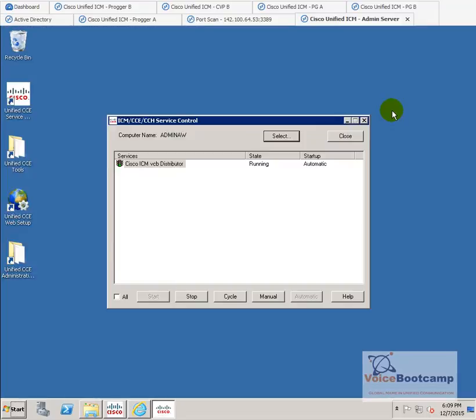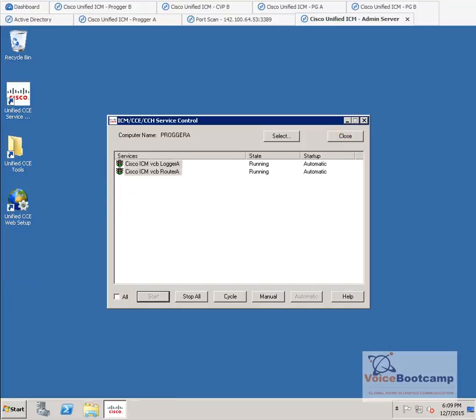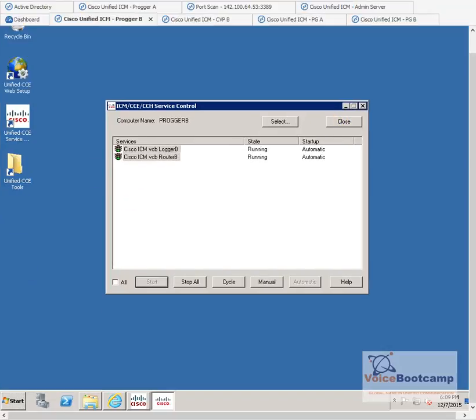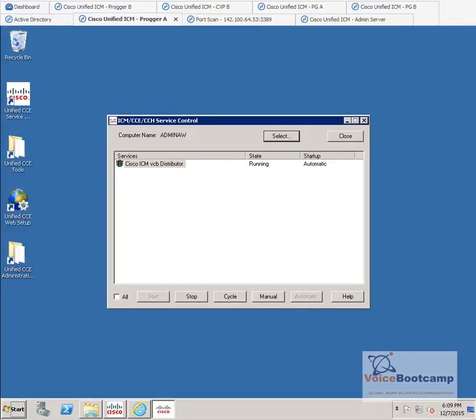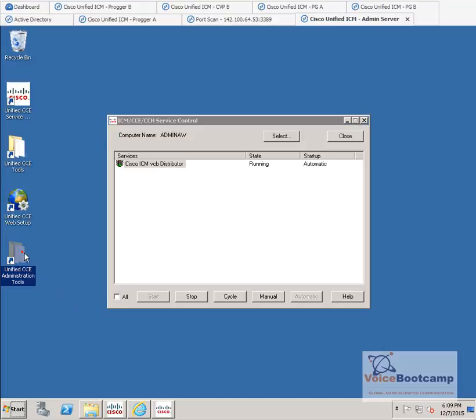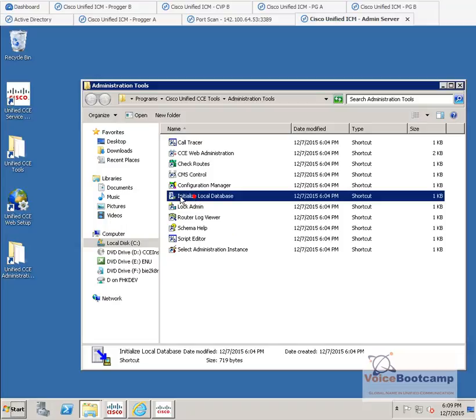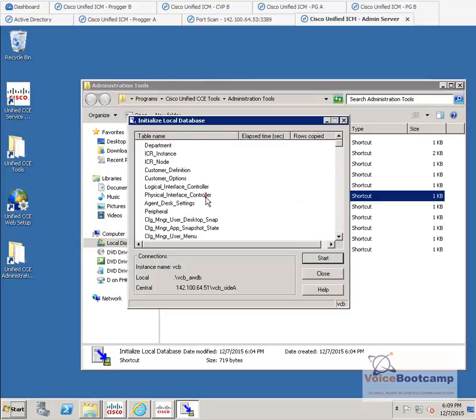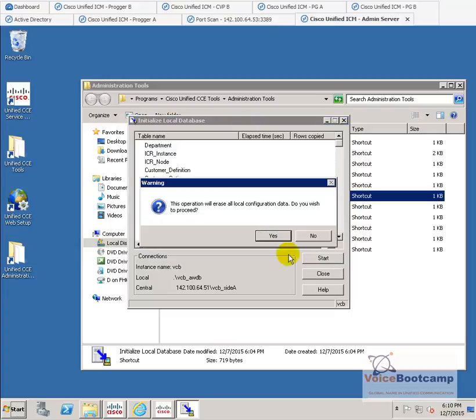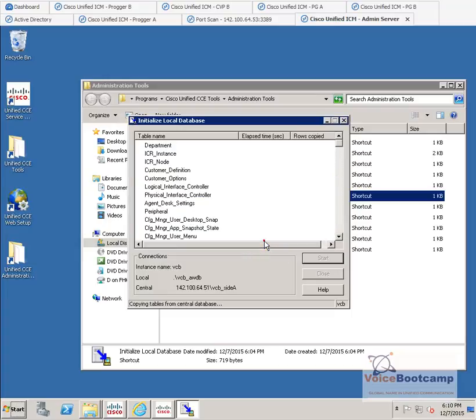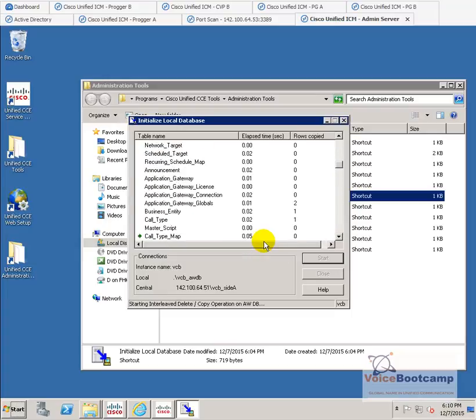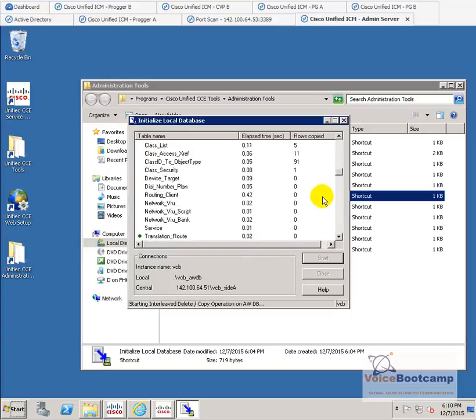At this stage, after all the services are running, as you can see, that's site B, site A, and the admin. What I'm going to do is go to the administration tools. And before we can do our first configuration, we have to do something called initialize the local database. You'll go ahead and click on this. And what you're going to do is click on start to initialize the database. And there we go.